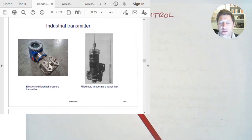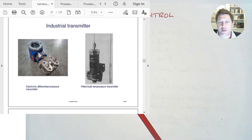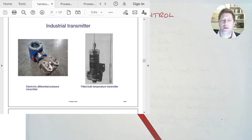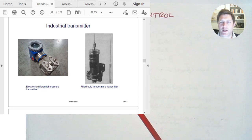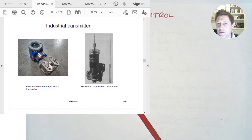Here are some examples of industrial measuring devices. On the left is a differential pressure transducer — it will have two tubes attached to it and will measure the pressure difference between the two, sending that signal on to a control station. Here's another one: a temperature transmitter.